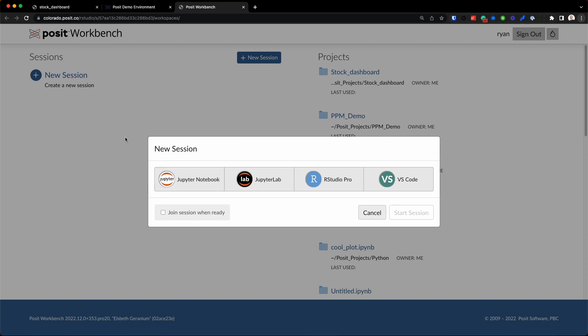And this again is one of the best parts about Posit Workbench: no matter what your data science team uses, the preferred IDE, the hope is that we can support it here within Posit Workbench.